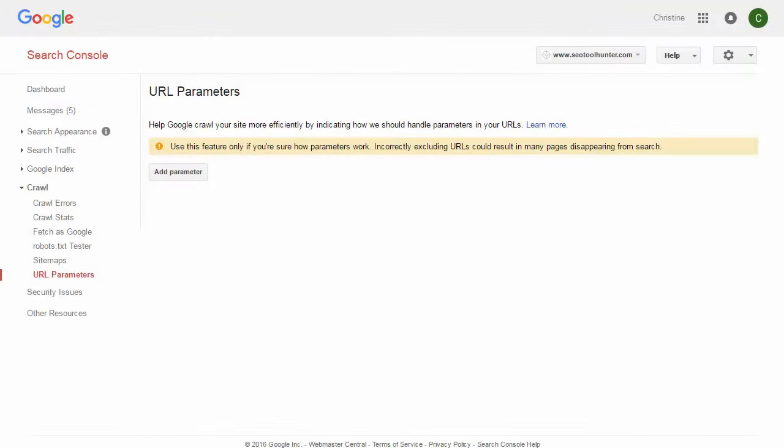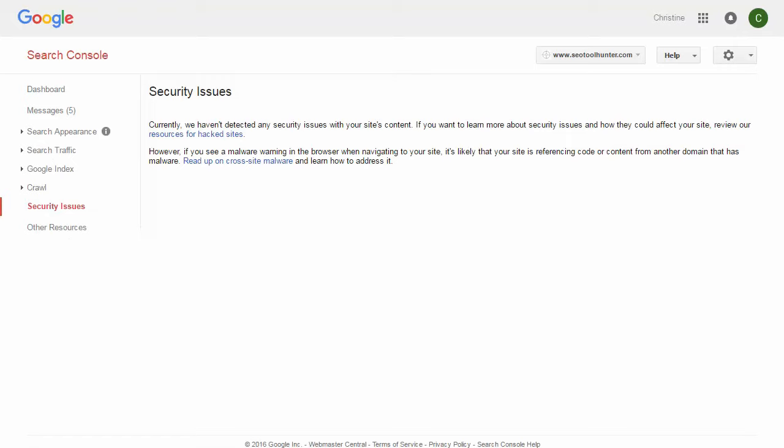The final section is Security Issues. Any security issue is a very big deal that you should pay attention to. As Google crawls your website, if they find any security-related issues, they'll list them all here, and that's something you want to address immediately. Ideally, you want to see that they have not detected any security issues. If you're searching for your site and see a notice in search results warning visitors not to click due to malware, come here for resources and step-by-step guidance on how to resolve those issues.